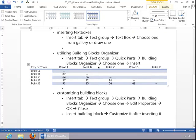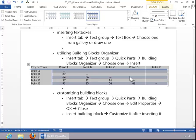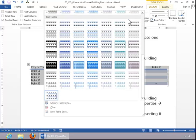To customize a building block, you can select the building block after you've inserted it, and then customize it. Since this one's a table, we could choose a different table style.